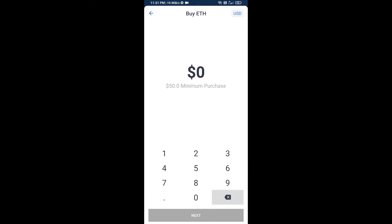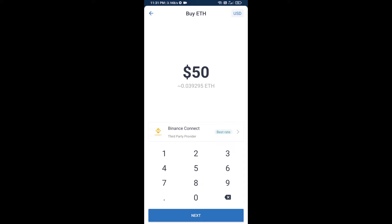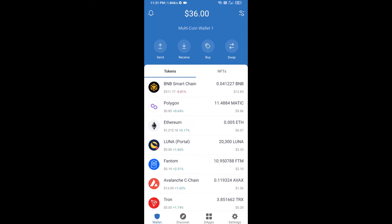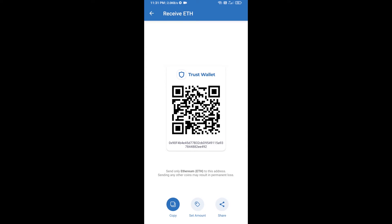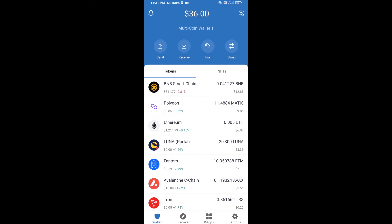Here you can buy a minimum of $50 of ETH using Binance Connect, or you can receive ETH using a contract address. Click on Ethereum, then click on Receive — here you can receive ETH using your contract address and QR code. After receiving ETH, click on DApps.